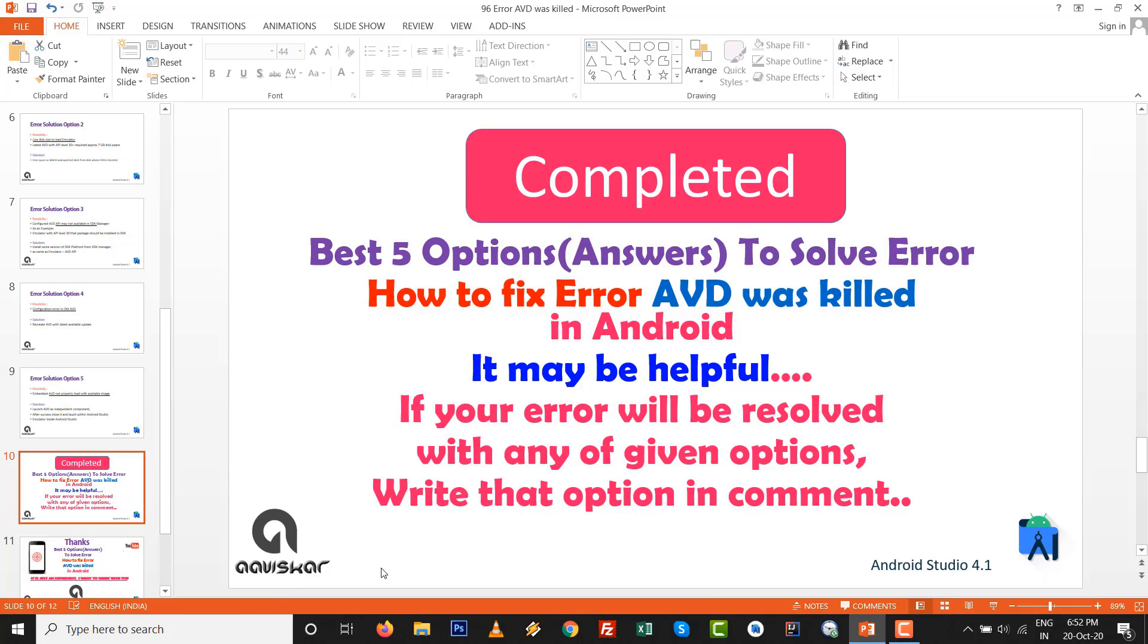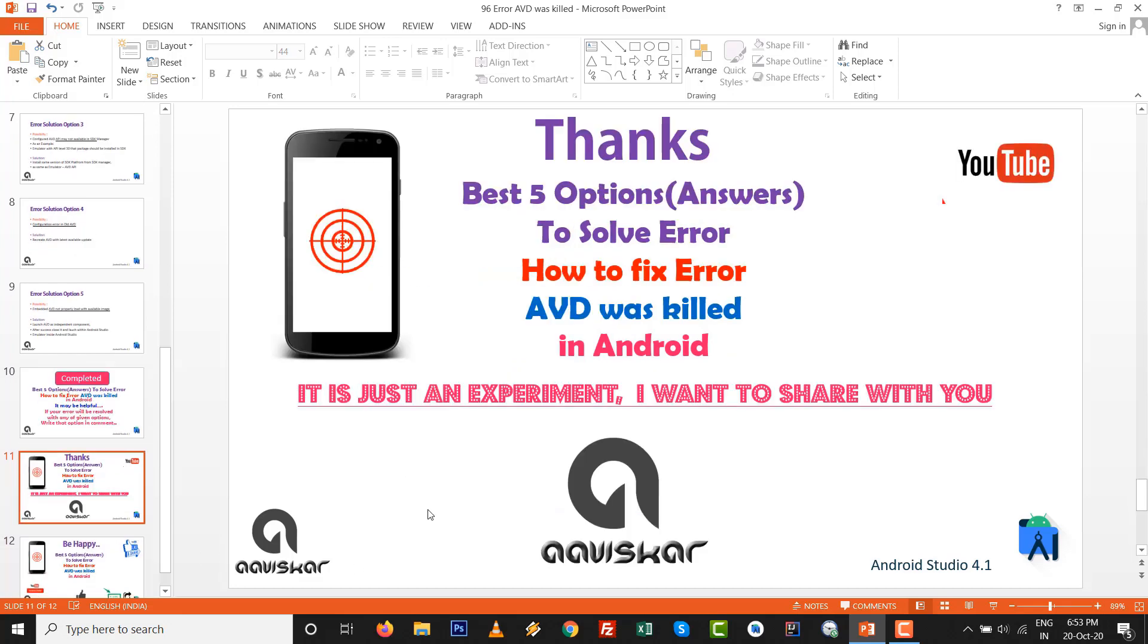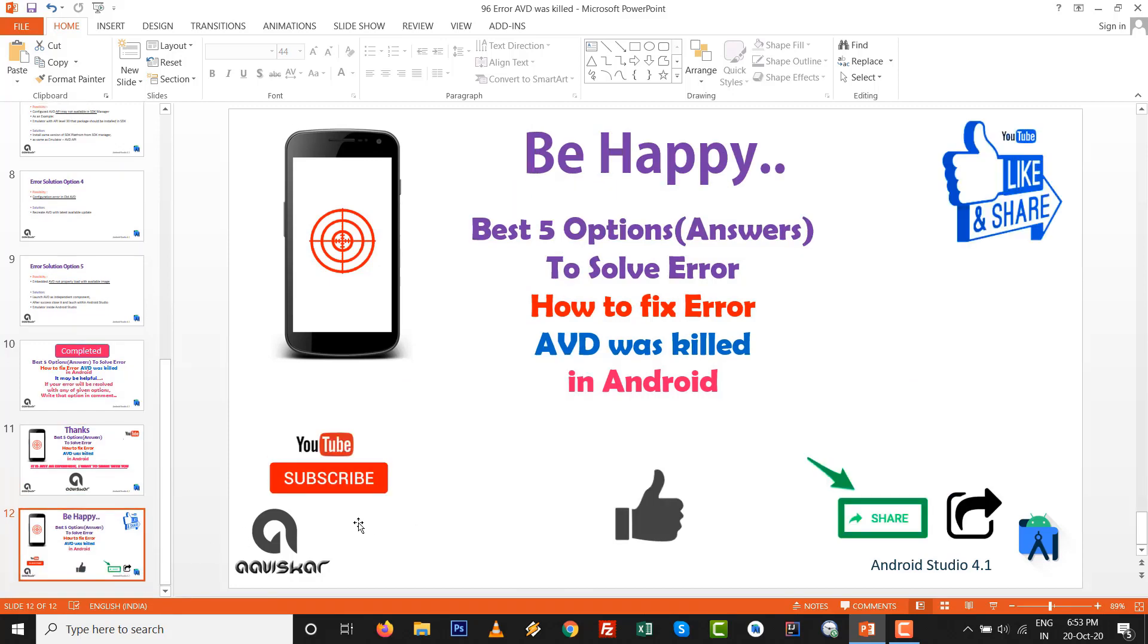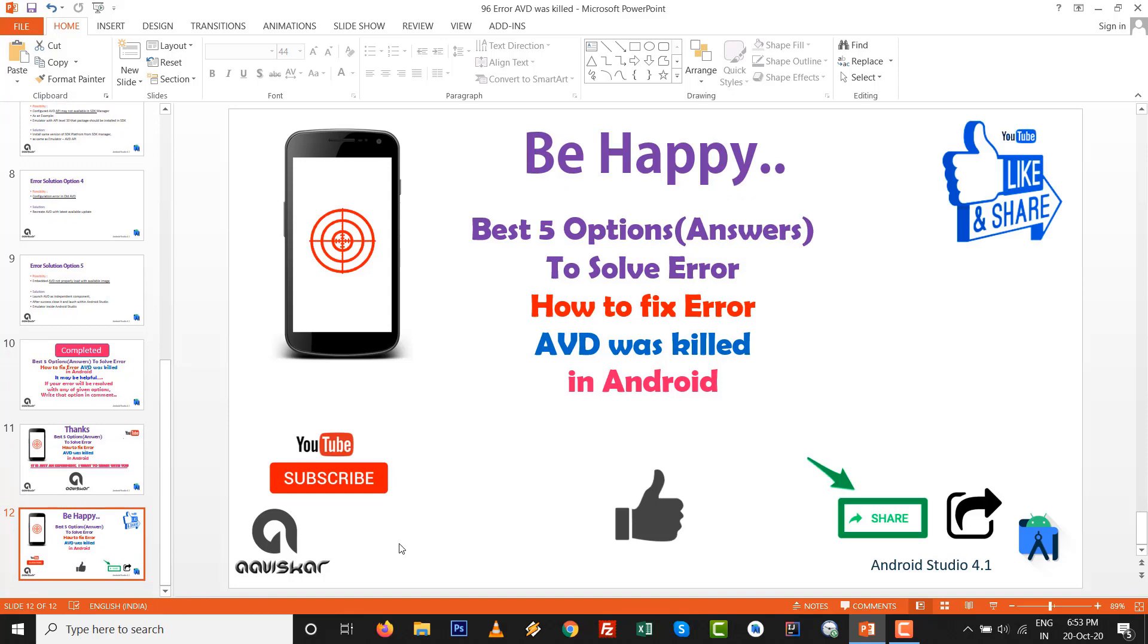These are the best five options to solve the error, how to fix AVD was killed. It may be helpful to you. If your error will be resolved with any of given options, then write that option in comment so it is for the community of developer society. If you have another option by that way you can solve, you can also mention in the comment. Thanks for watching, keep coding. Like this channel, subscribe this one. Thank you very much.